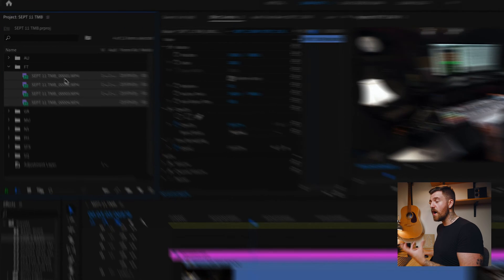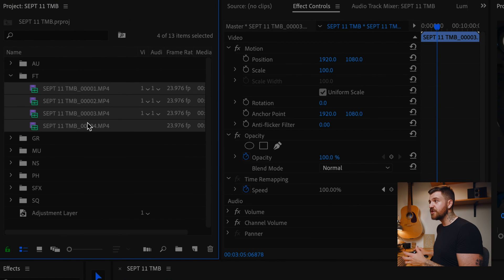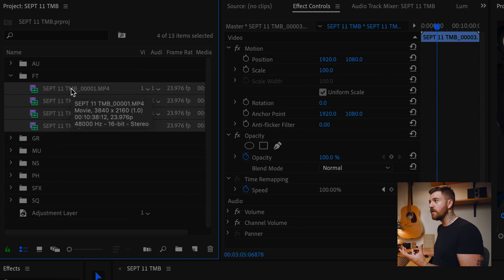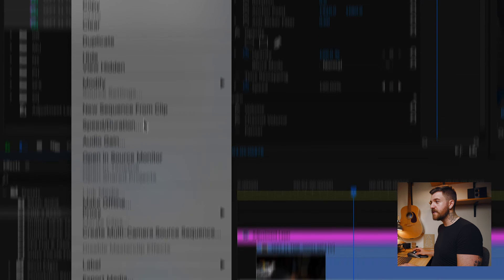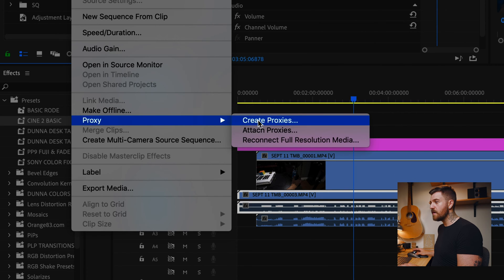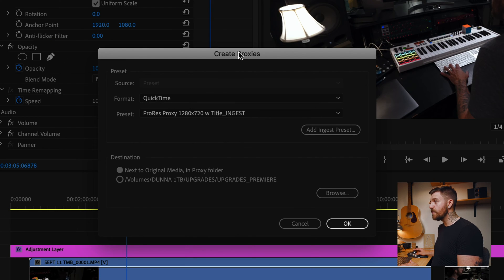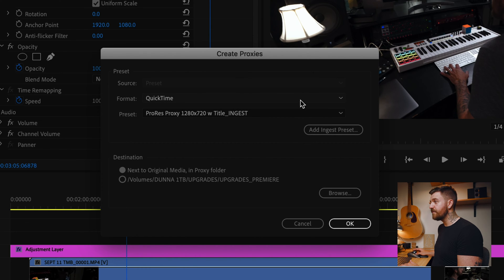They've made it super easy to make proxies in Premiere Pro. The first thing we want to do is go up to our footage in our project and highlight all of the footage we want to make proxies for. In this case, that's all of it. We're gonna right-click and go down to Proxy, then Create Proxies. This will bring up a window where we can choose what proxy file type we want to make.